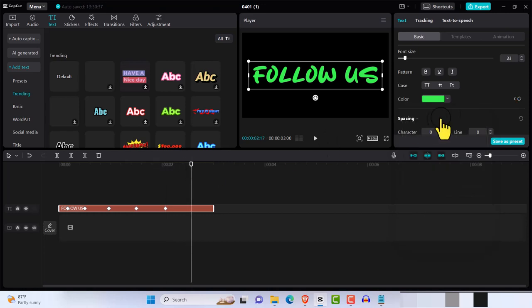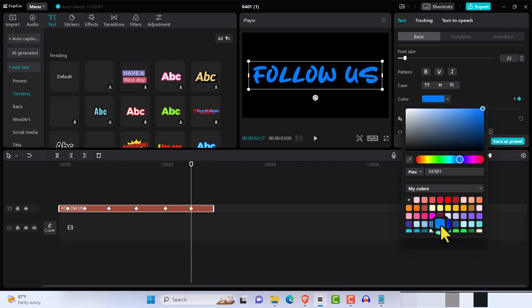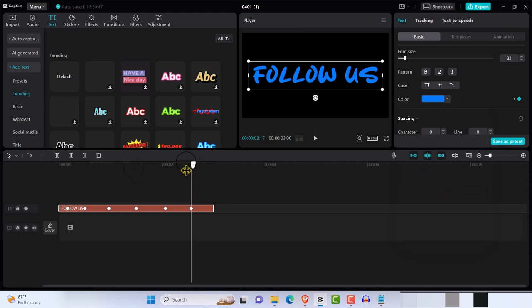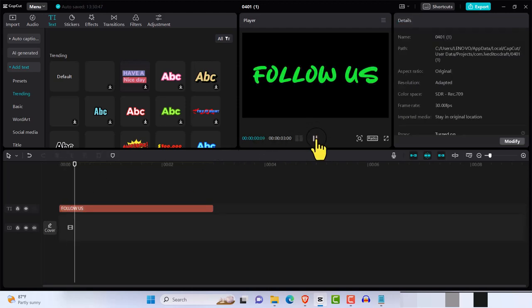So now we're going to go to the beginning and we're just going to hit play, and this is what you get. So let me get the border out, right. Okay, so let's play it. This is what you get, you...